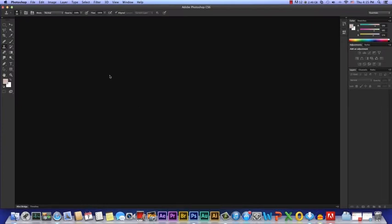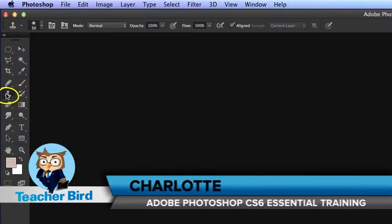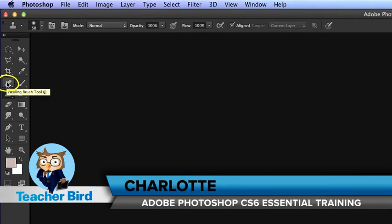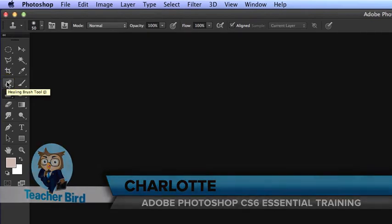Now let's get into our image editing tools. We'll start by learning what the Clone Stamp and Healing Brush can do. They both work in similar ways but can be used for different things.